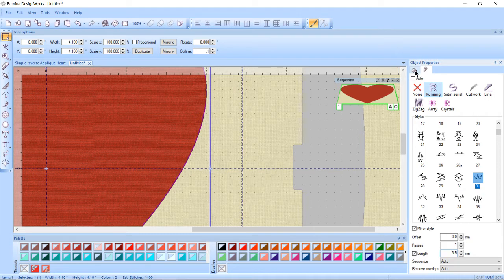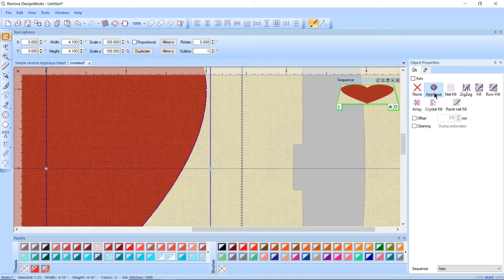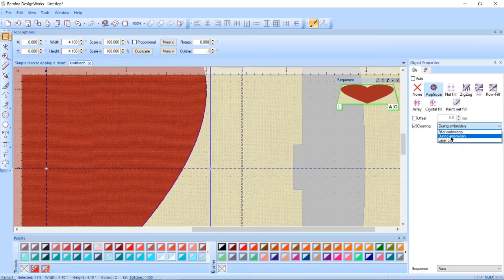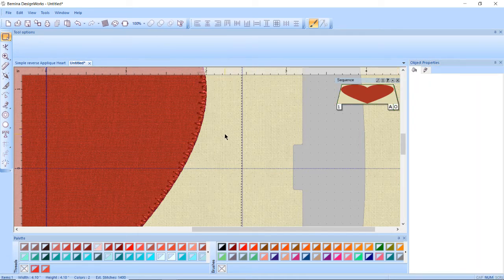Then I'm going to go back to object properties, click on the paint bucket which is our fill tab. And because I was in the thread side it's decided it's applique. That's great that's what I want. I'm going to put a check mark next to cleaning and I'm going to say it was laser cut so it was pre-cut before I got there.